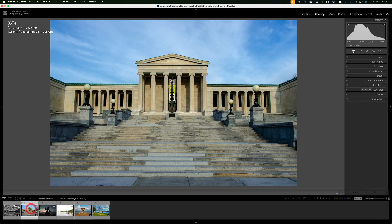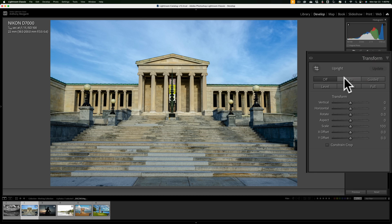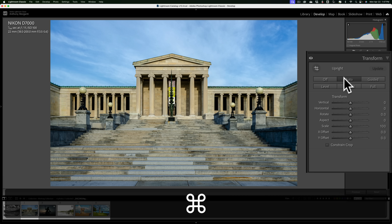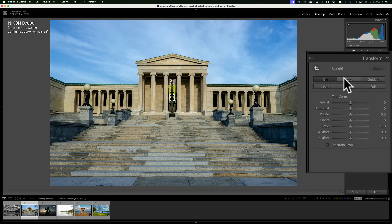Our next tip has to do with architectural images — the outside of a building like I have here, or the inside of a room. Often, if you shoot with a wide-angle lens, you'll induce some distortion where your verticals aren't really vertical and your horizontals aren't really horizontal. In this case, it looks like the building's pulling backwards. You could just go to the Transform tab and click Auto — a lot of times that will work, and it did okay here, but it's still falling back slightly. What I prefer to do is use the Guided Upright Adjustment. It may look a little confusing to use, but it's actually super easy.